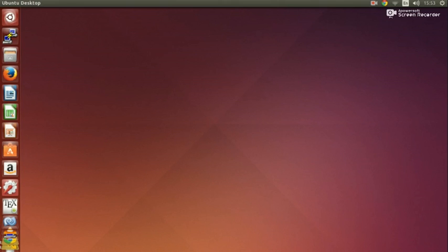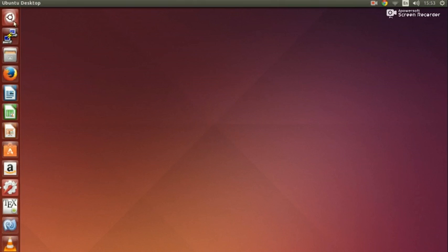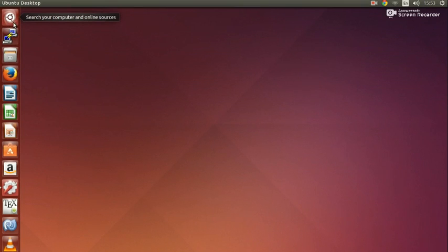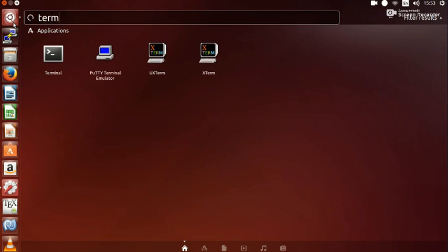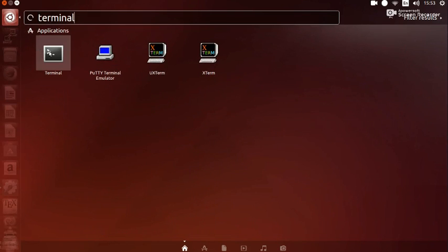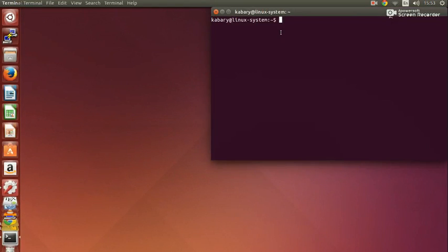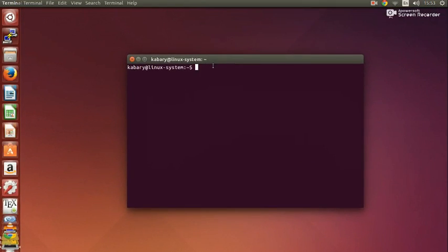We are going to see how we can open up the terminal on three different Linux distributions. Here we have Ubuntu Unity. If you want to open up your terminal on Ubuntu, all you need to do is go to the top left-hand corner of your screen and click the dash icon, which has the Ubuntu logo on it. Then just type 'terminal' and this should bring up your terminal.